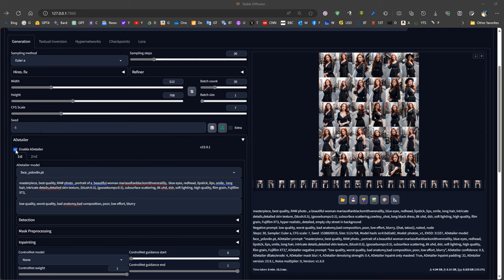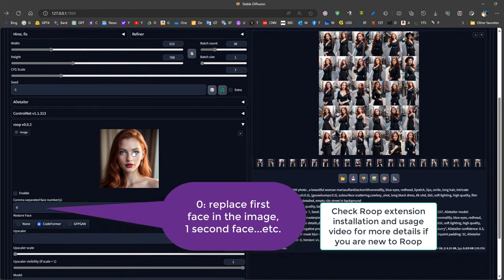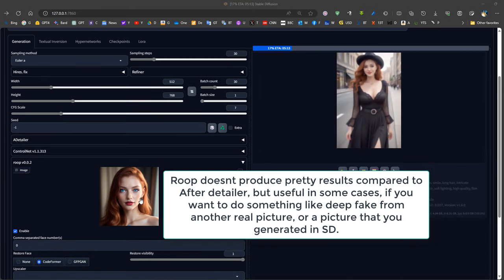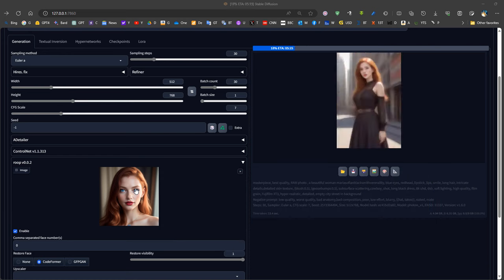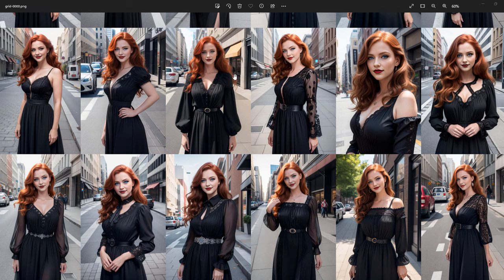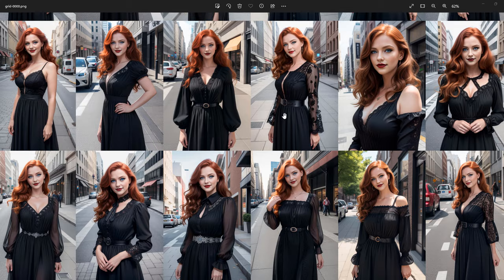Another method for having a consistent face without After Detailer is using Rube. We drag the face that we want and generate the pictures by pressing enable. In general, Rube can produce acceptable results and is typically used if we want to do something like deepfake or place the face of a real-world person onto characters. However, we can see that the faces produced by Rube are a little bit gloomy and don't look as good in comparison to After Detailer.